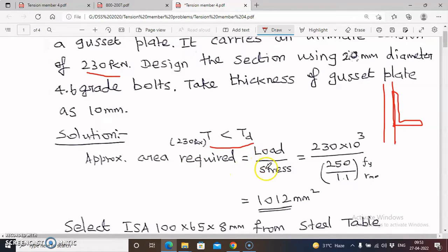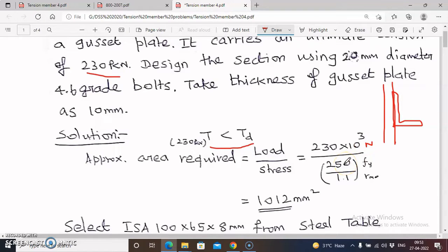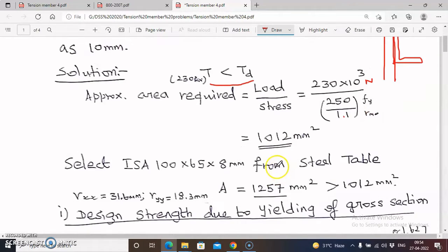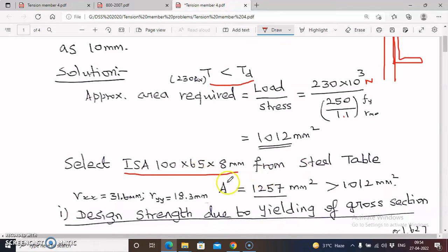Approximate area required equals load divided by stress. Rewriting: area = load / stress. Converting the given load to Newtons by multiplying by 1000 and dividing by stress — using partial safety factor 1.1 for Fe 250 — I got the approximate area required as 1012 mm². Based on this area, I selected angle section ISA 100×65×8 mm from the steel table, which has an area of 1257 mm², which is greater than the required area, so we proceed with this section.